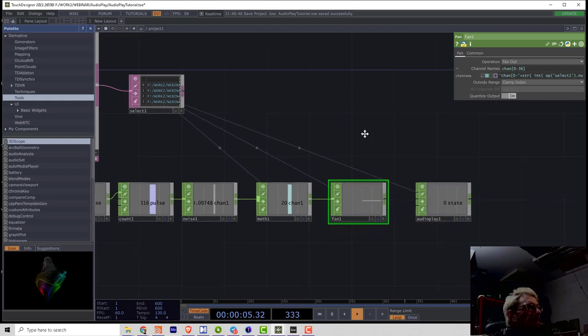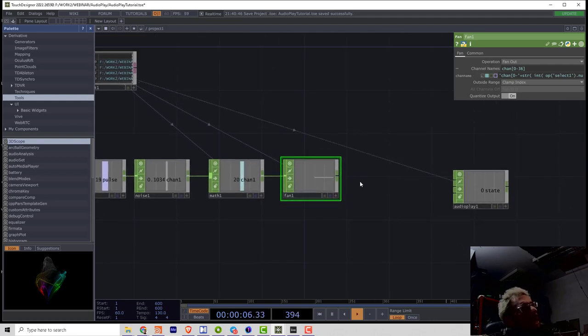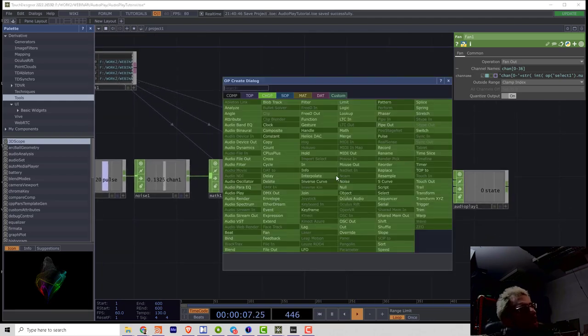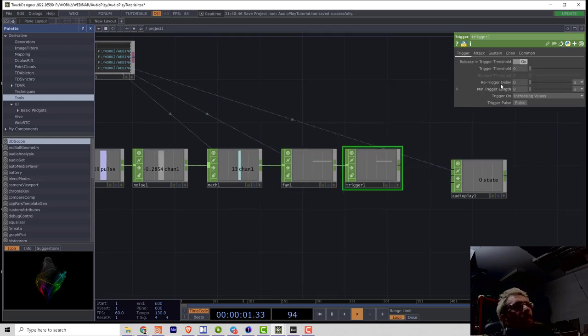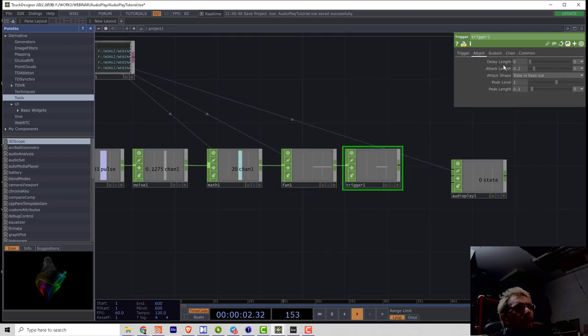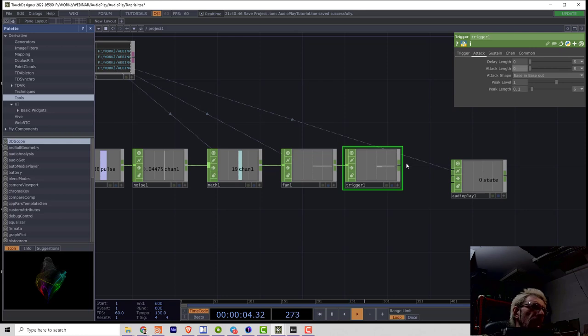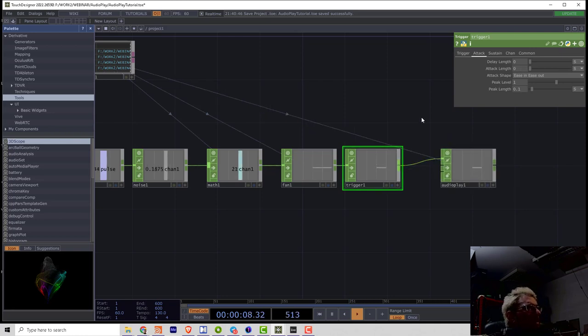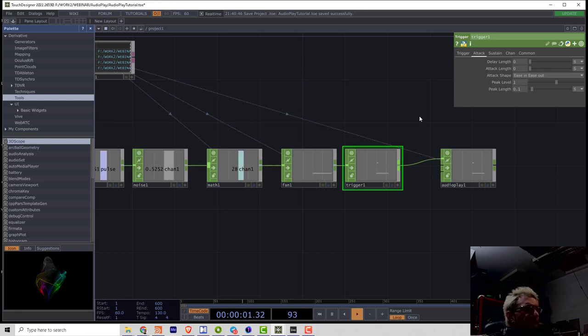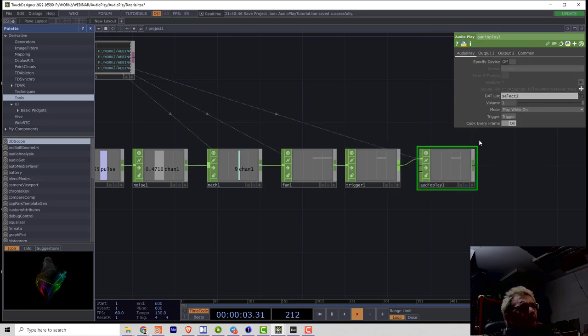And then I can bring the trigger. Set attack to 0. And connect the trigger to audio play. Voila it's playing.